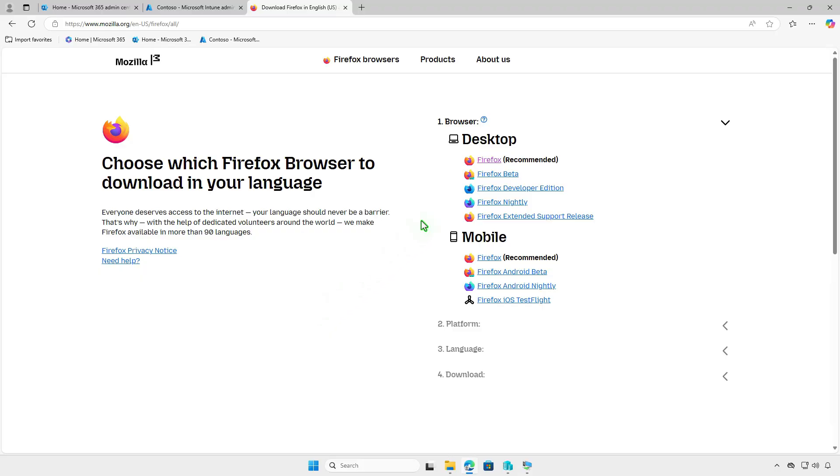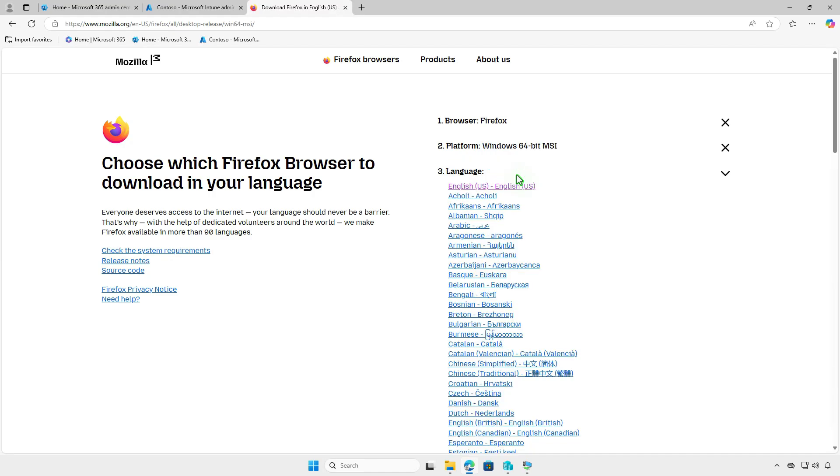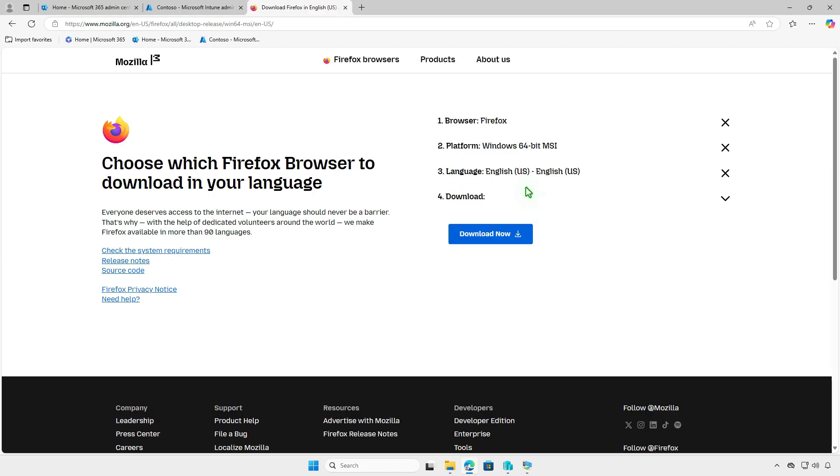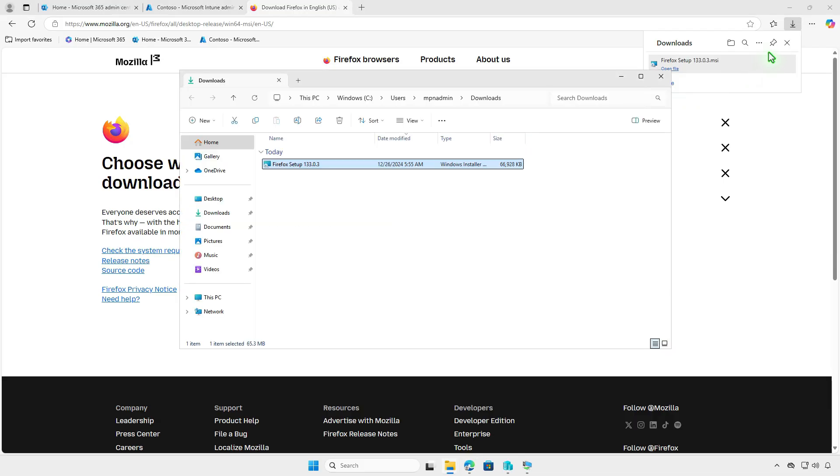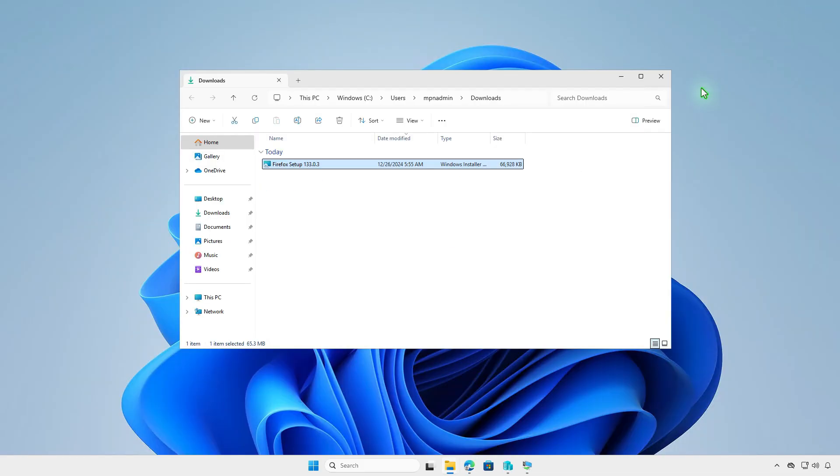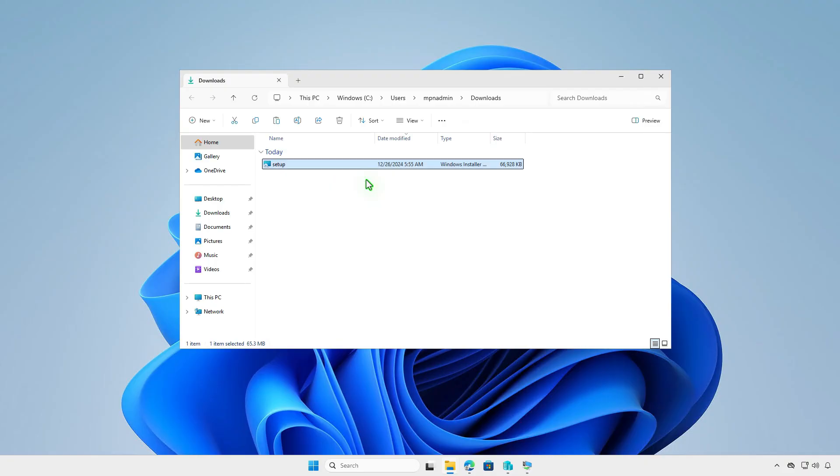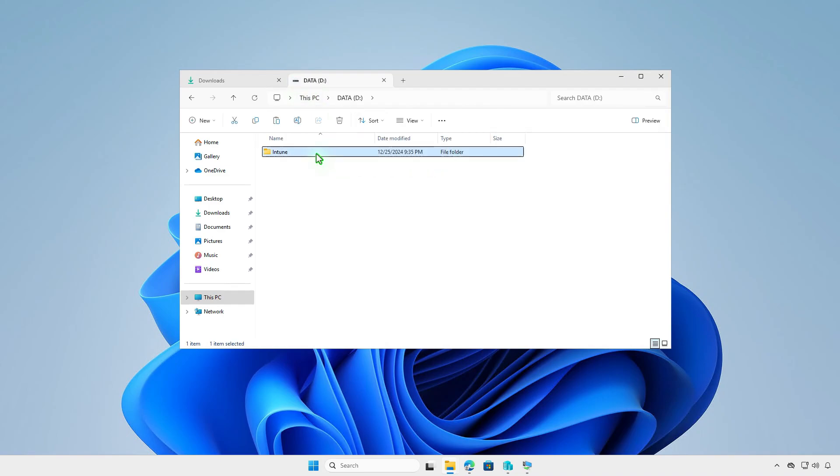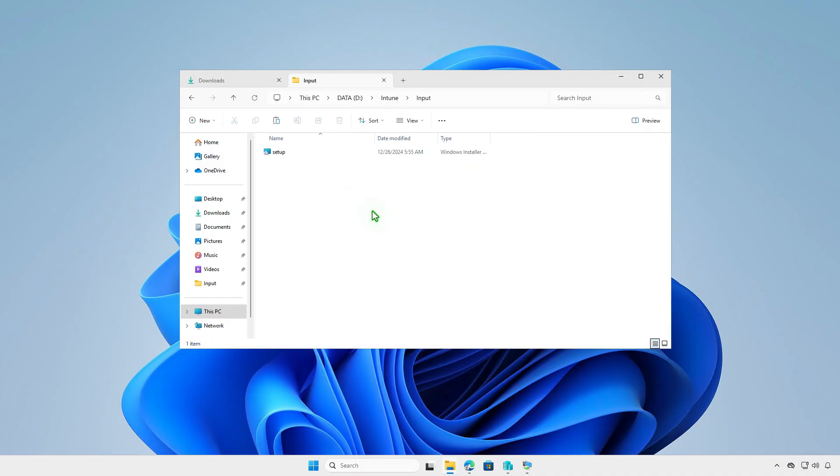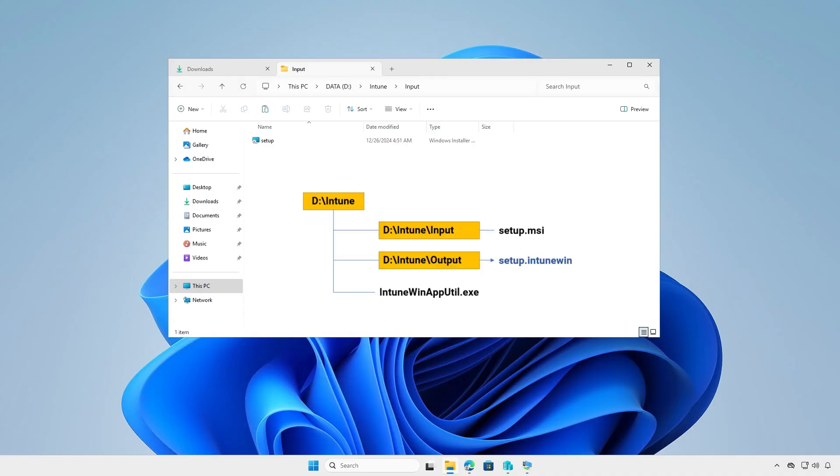Next, download the MSI installer. Rename it to Setup.msi. Then copy it into the Input folder that you've created in the previous steps. At this moment, you can see the structure of the Intune folder. All files and folders in the Input folder will be compressed into a .IntuneWin file format. After the conversion, the final Intune package will be saved into the Output folder.